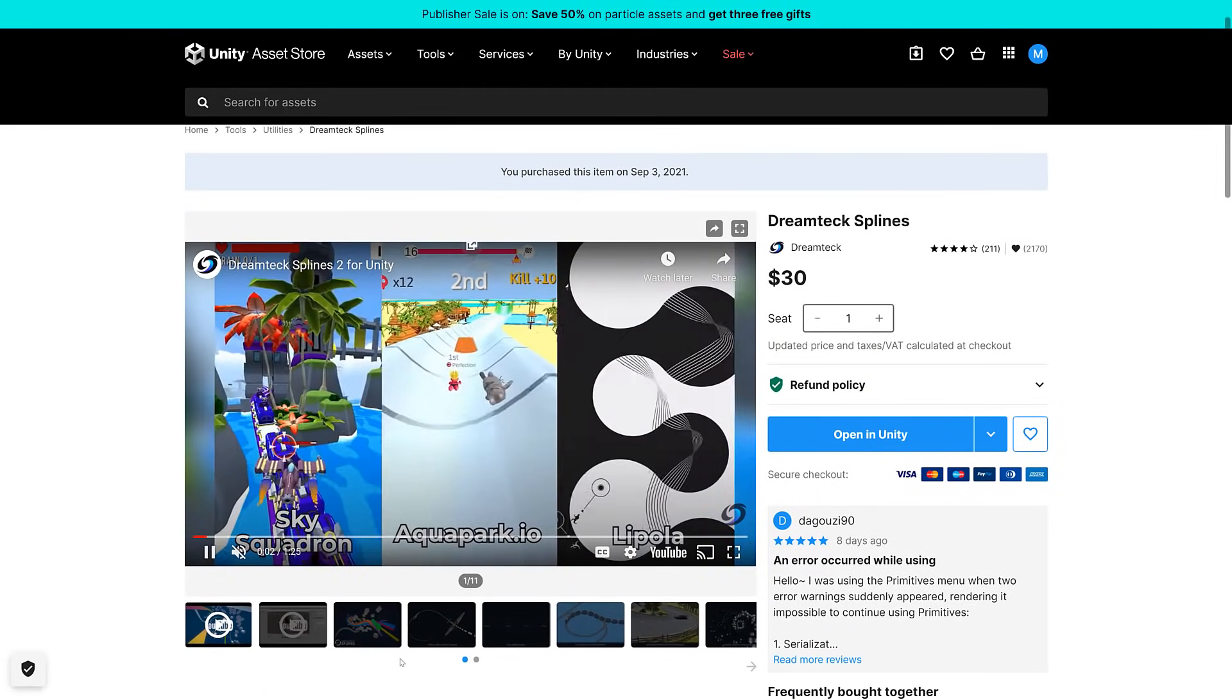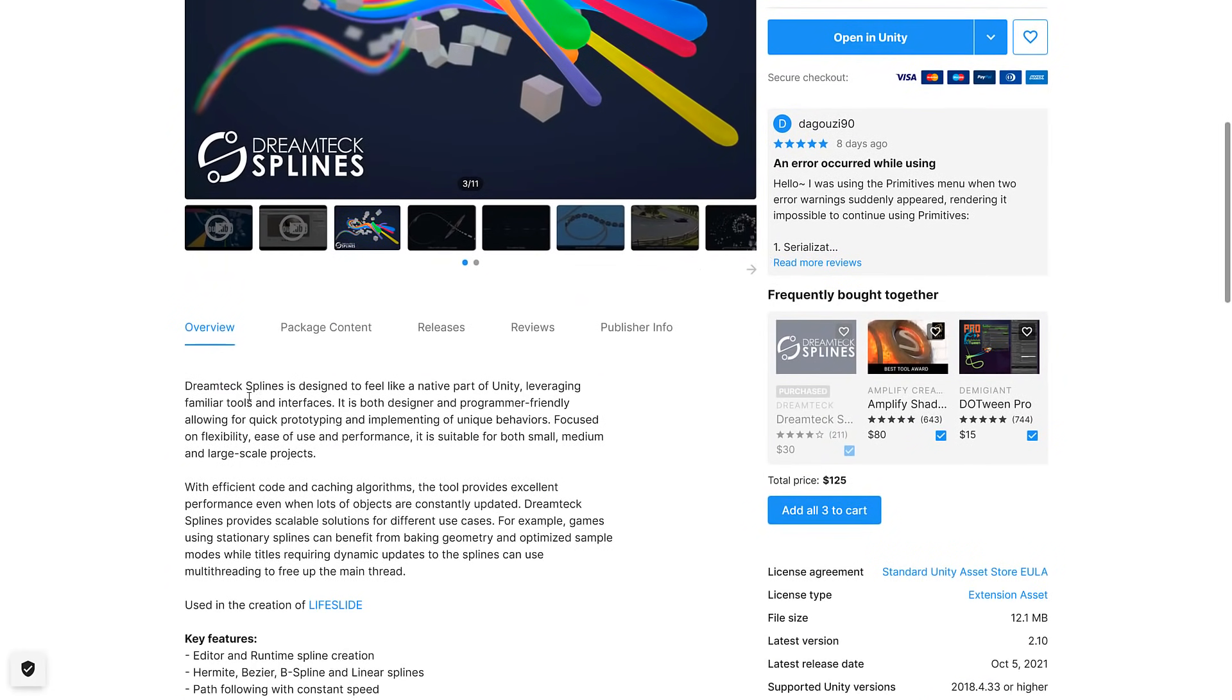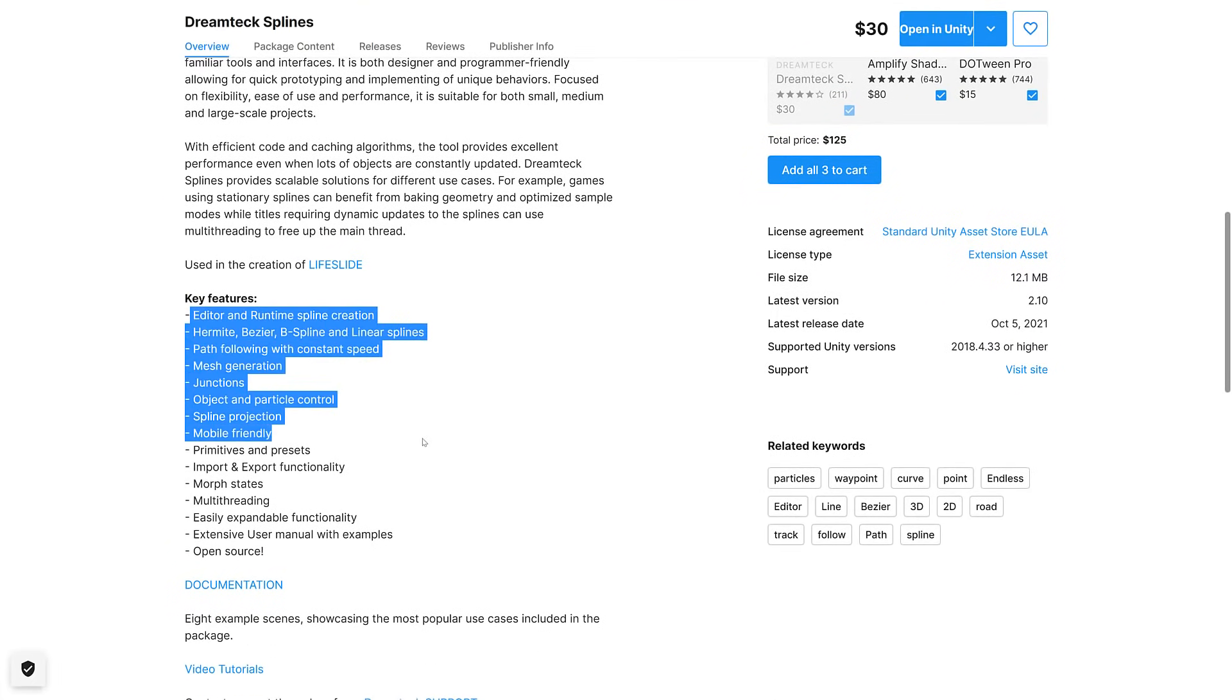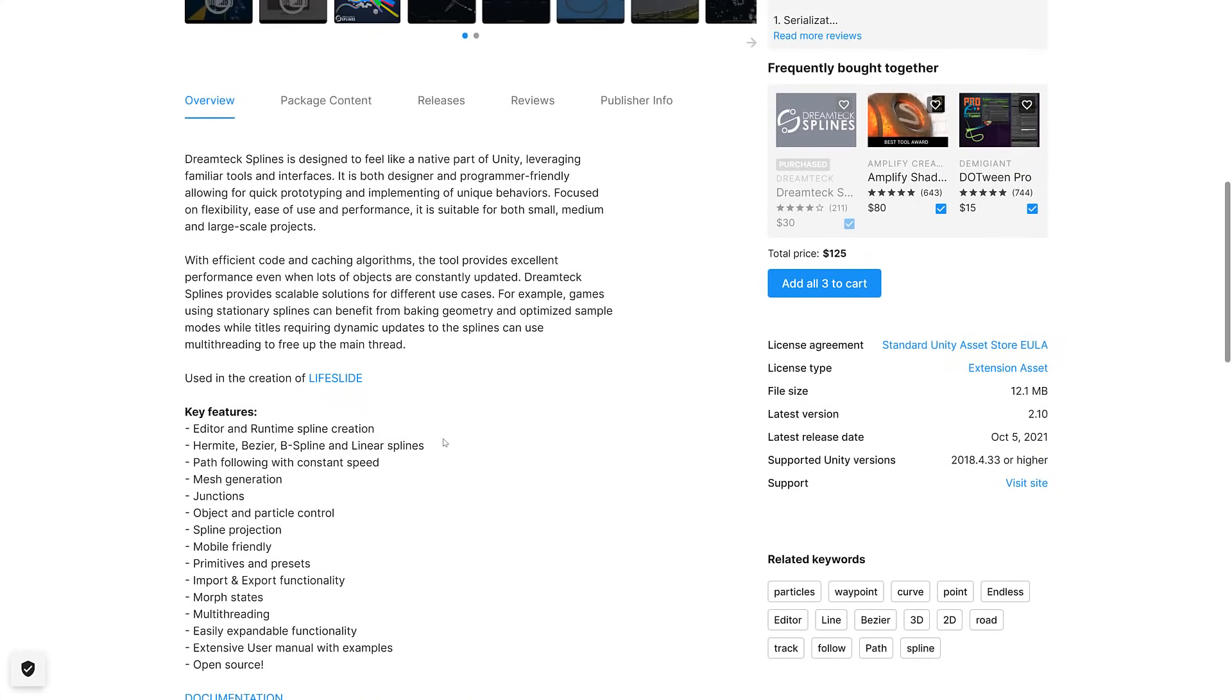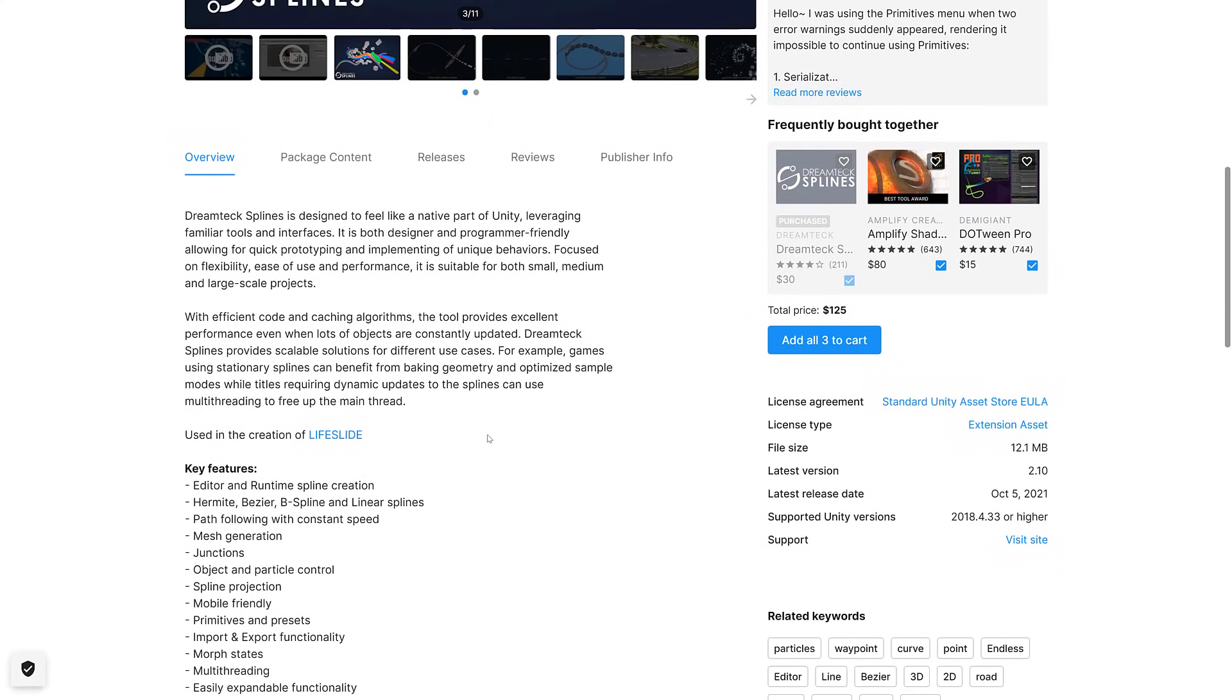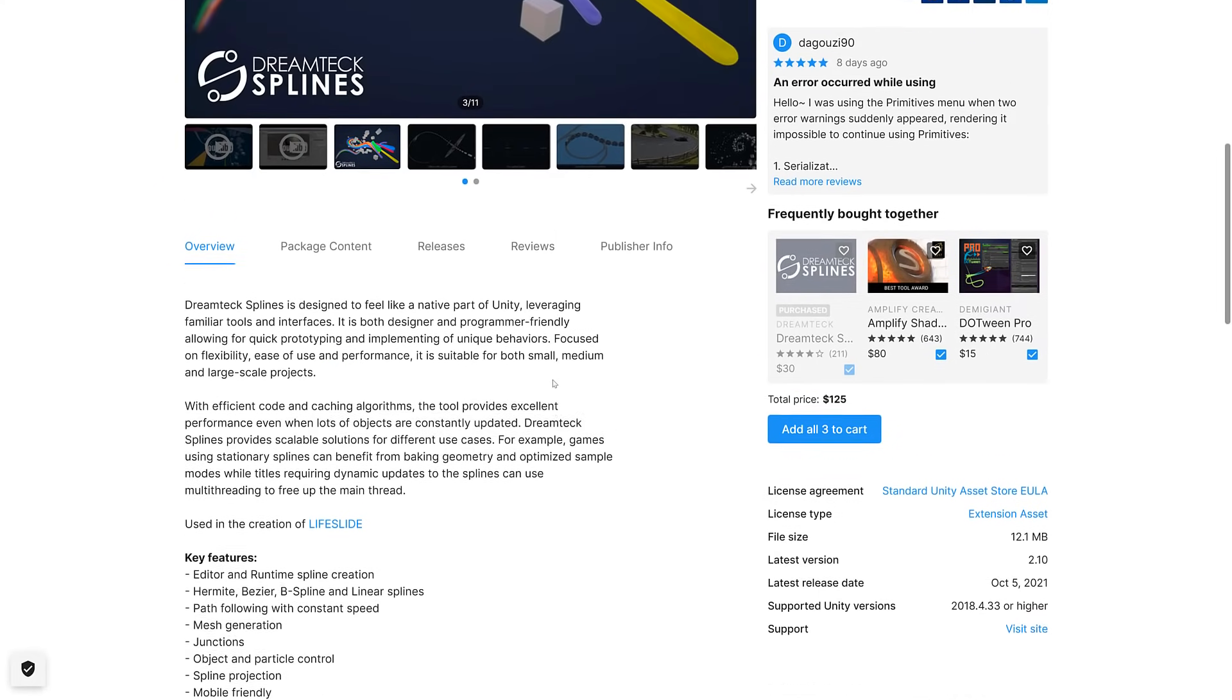Next up we have DreamTech Splines. I purchased this on September the 3rd. It's designed to feel like a native part of Unity leveraging familiar tools and interfaces. It's basically a spline tool. They're actually building a spline tool into the next version of Unity. I just saw a tweet on that the other day. But until that spline tool is built in, basically you can add one as an extension.